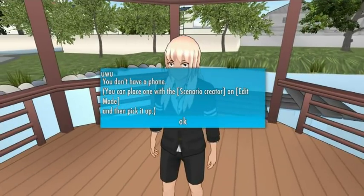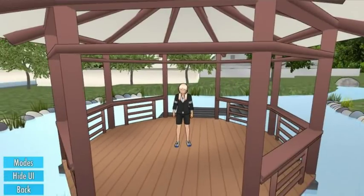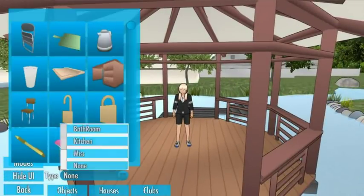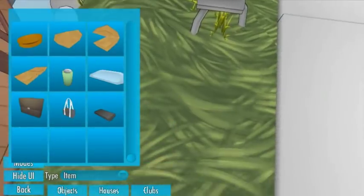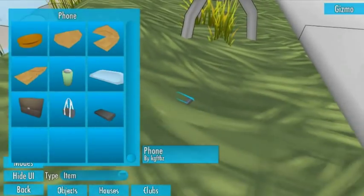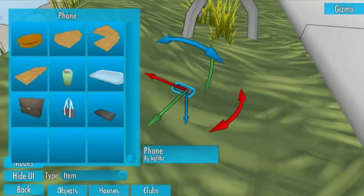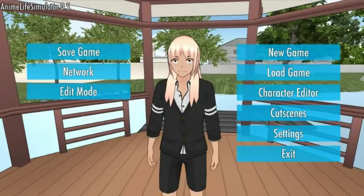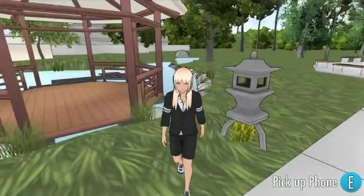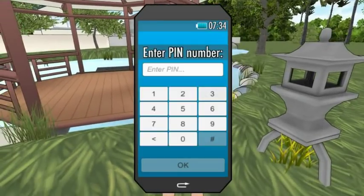To add a new phone to the map you can go into edit mode, then go to Scenario, Objects, and then Items, and add a new phone somewhere. Then you can pick it up with your character. If the phone is off you can turn it on by pressing F.